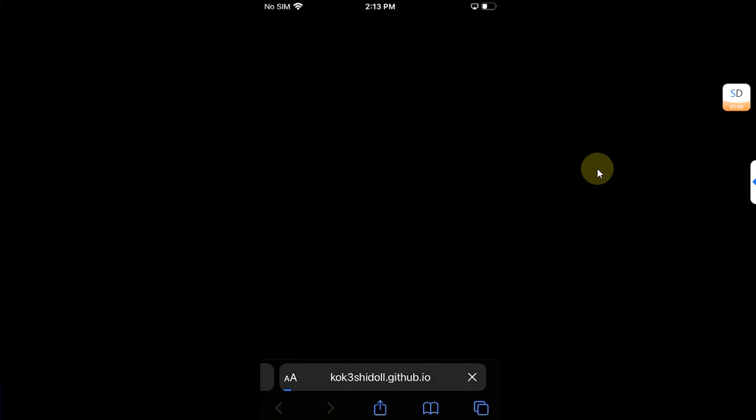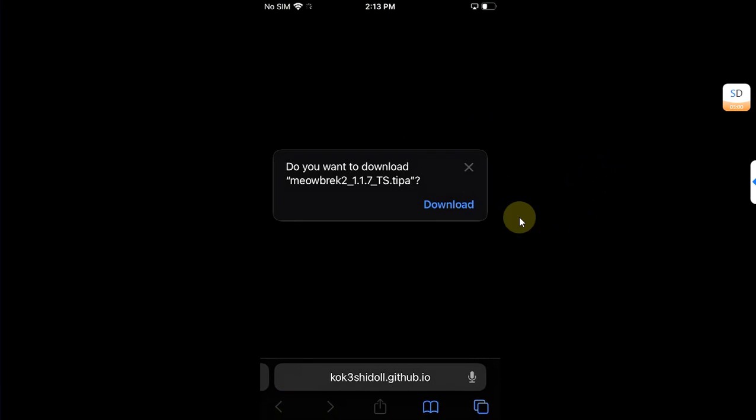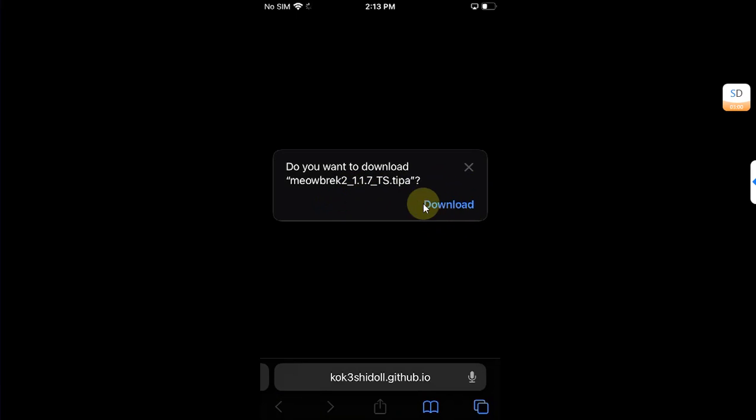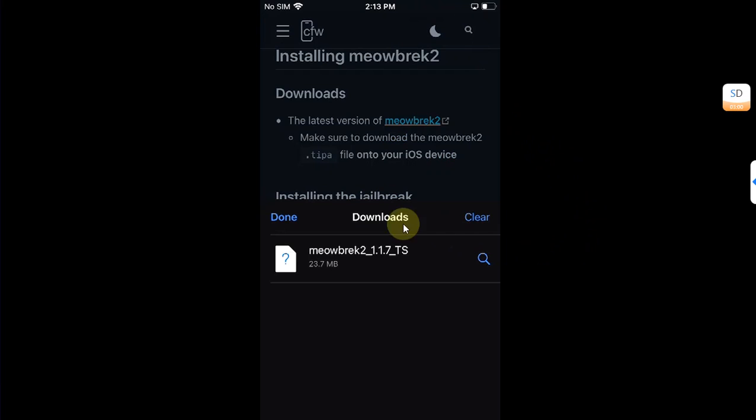All right, so simply tap on it and get the version 1.1.7 or higher to your device by hitting this download button. Once the download is complete, you are good to go.